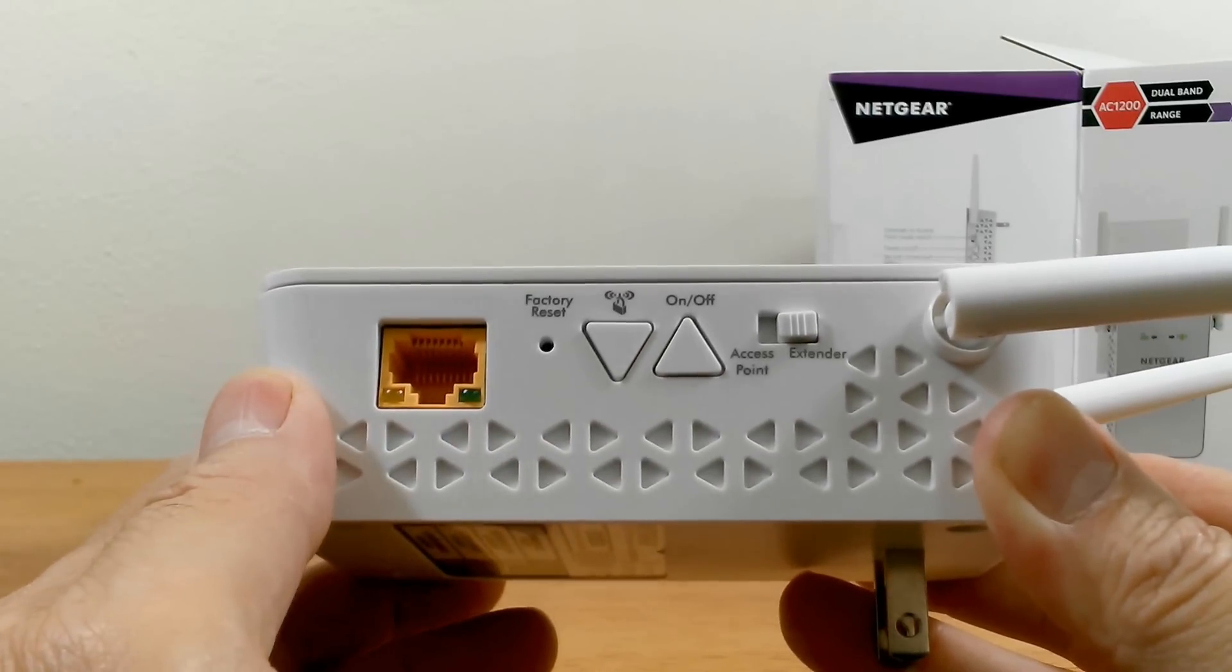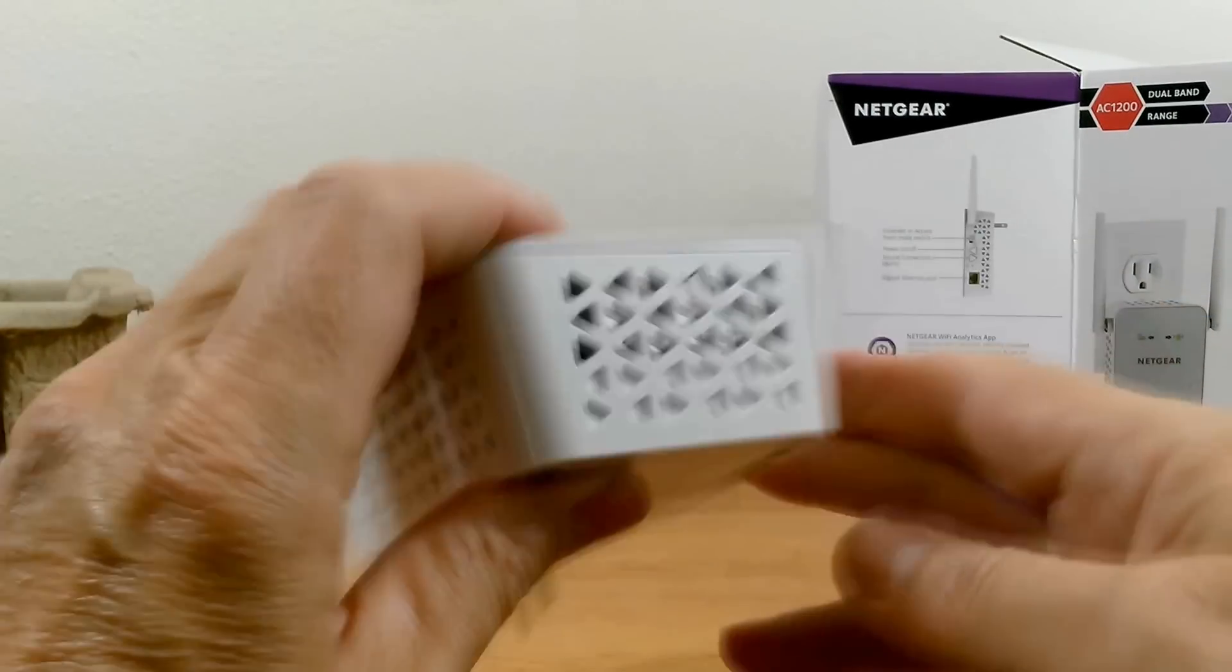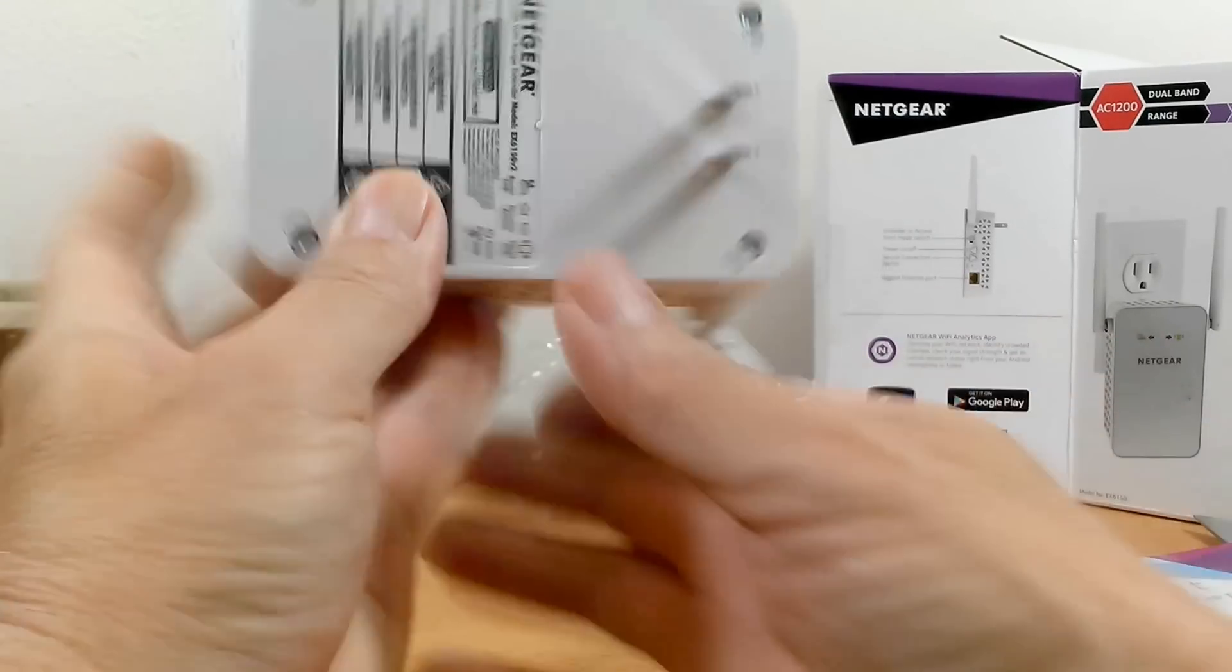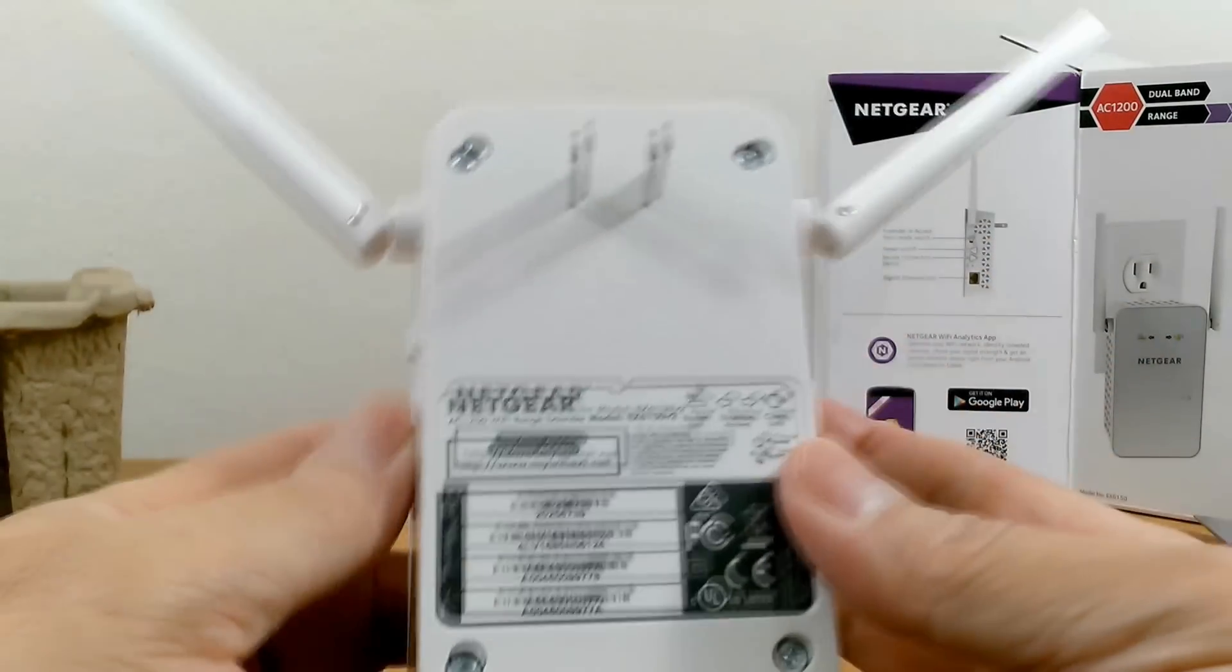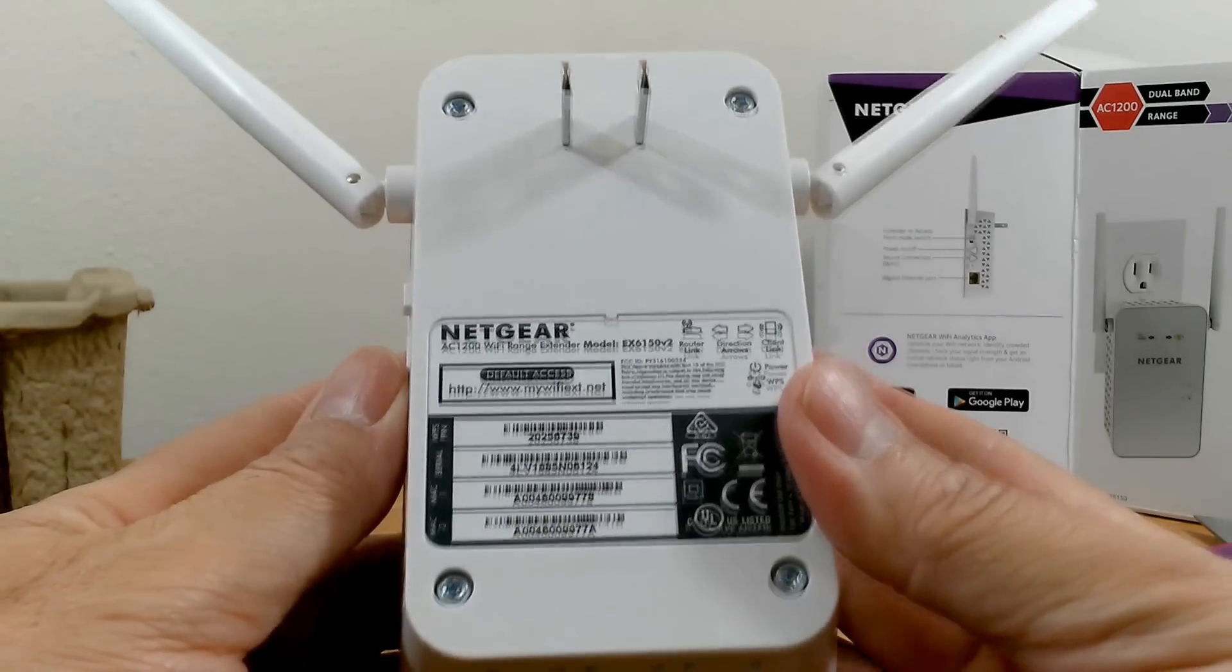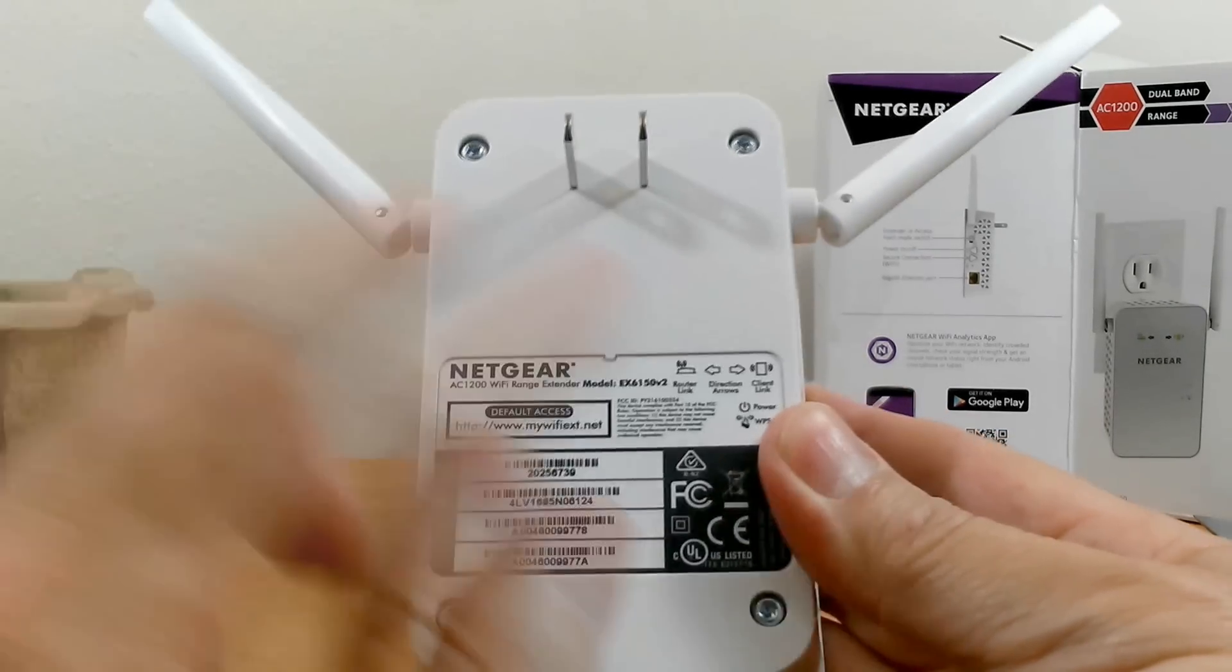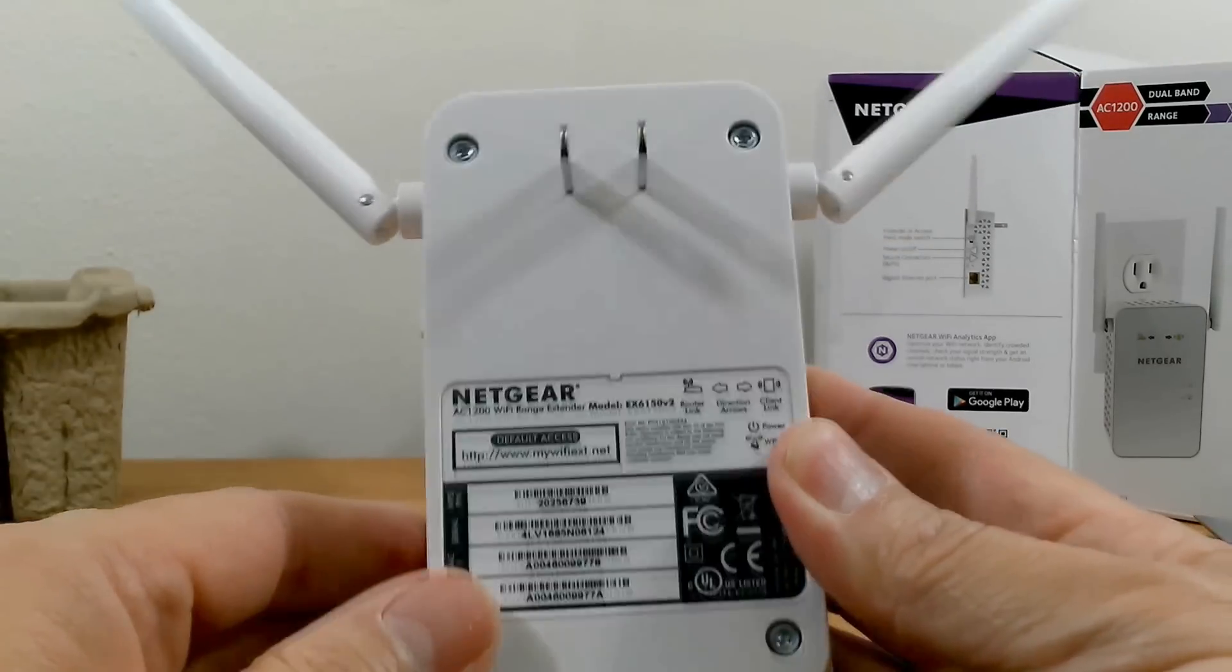Also, all around the unit, there are air vents that do a very good job at preventing it from overheating. It stays very cool. Now on the back, we have the AC plug up top here and we have a serial number, model number and so forth down here.